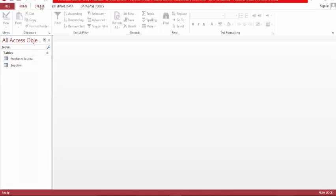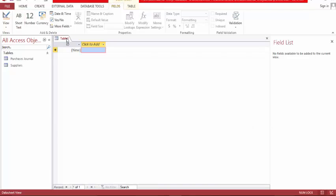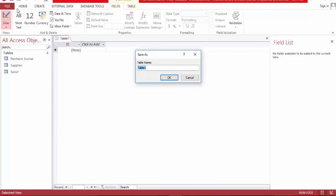Now let's go to create a new table and name this one 'Chart of Accounts.'